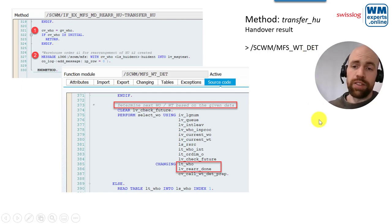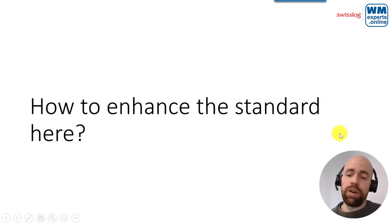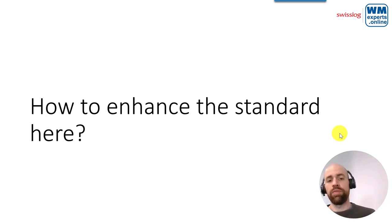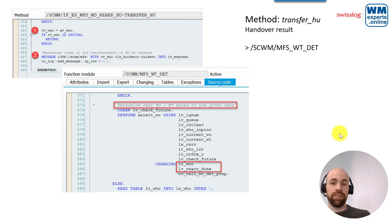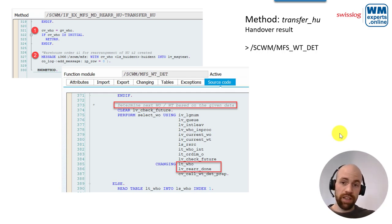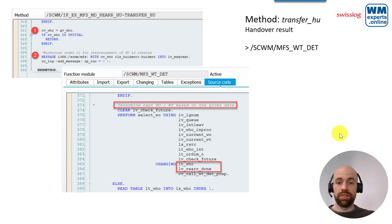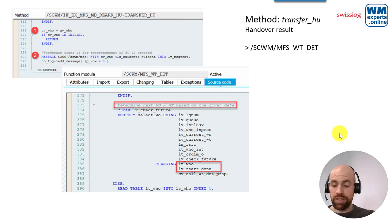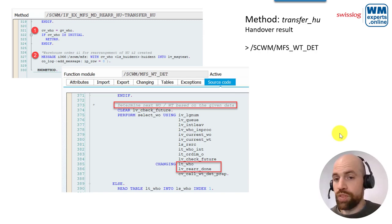To summarize: in the first step we decide whether rearrangement is needed. If yes, we check for an existing task — can we just use it to remove the blocking HU from the aisle? If not, we create a new task using the warehouse process type from customizing. Throughout this, we apply checks on whether the HU is allowed to move within the aisle based on the threshold value.